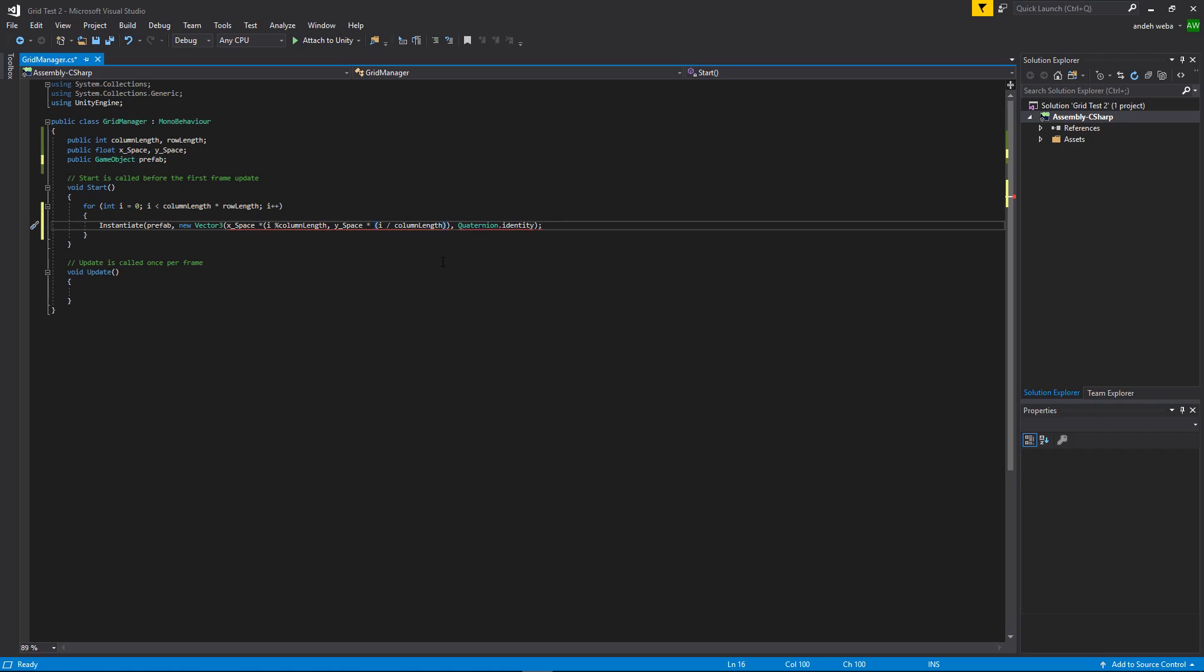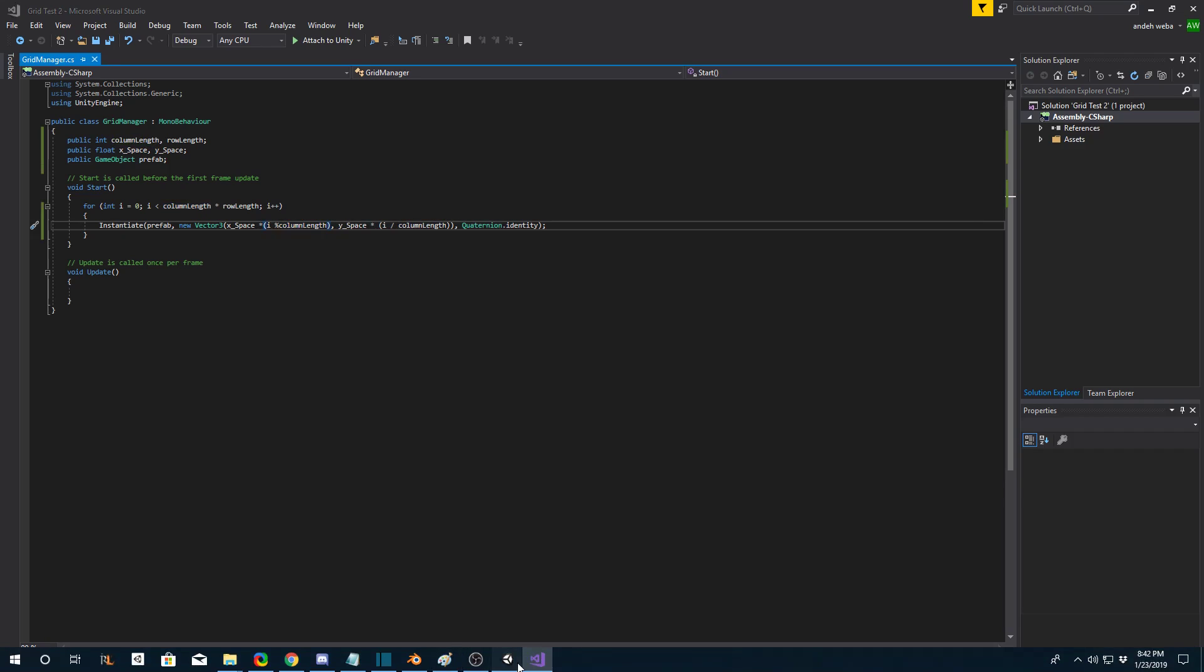We'll close this off. Apparently I messed something up somewhere. Forgot this. And there we go. Let's see if this works.